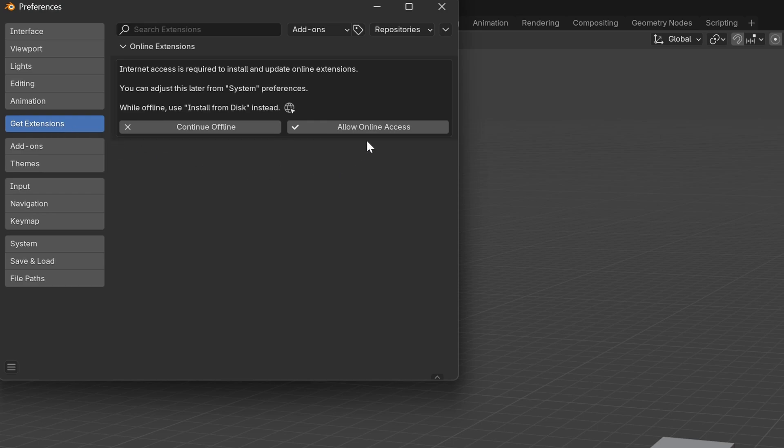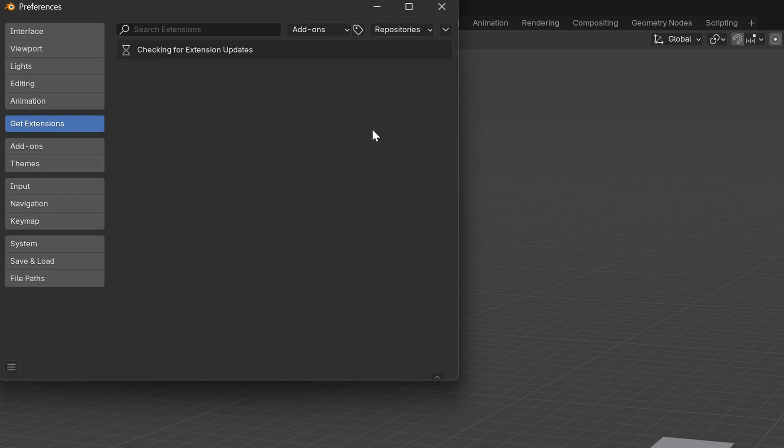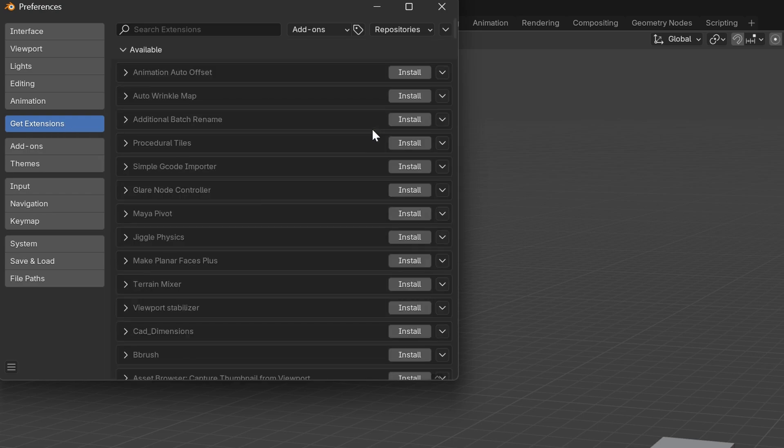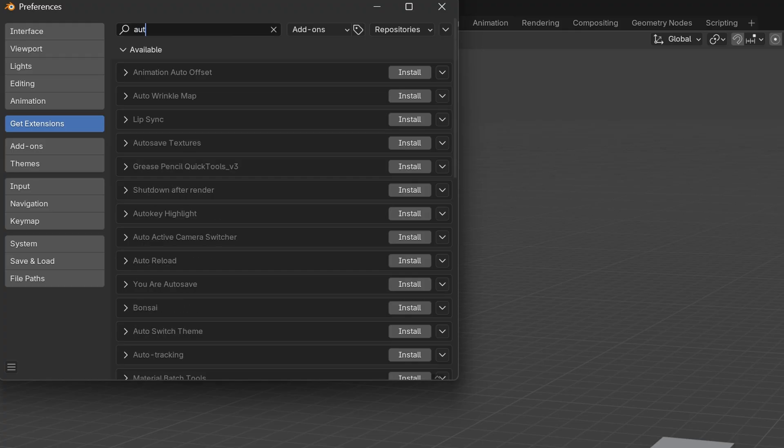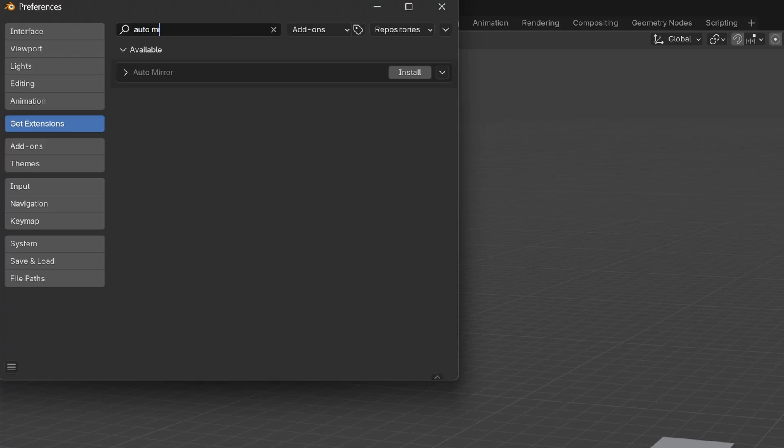If it's the first time you're going to this section, you will need to allow online access. Then search for AutoMirror and click on Install.